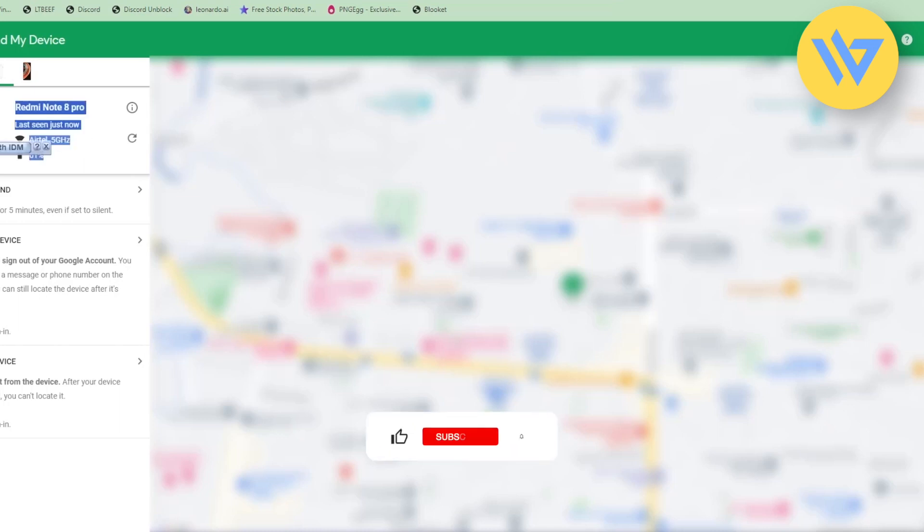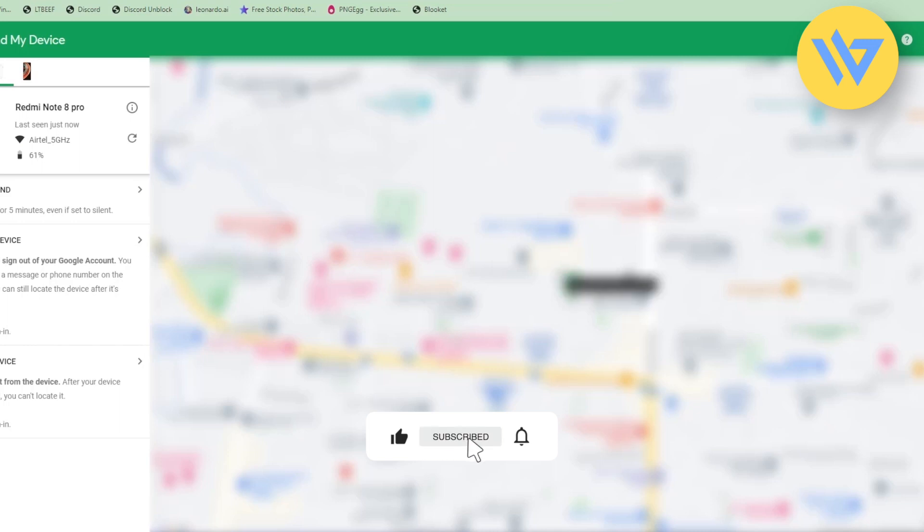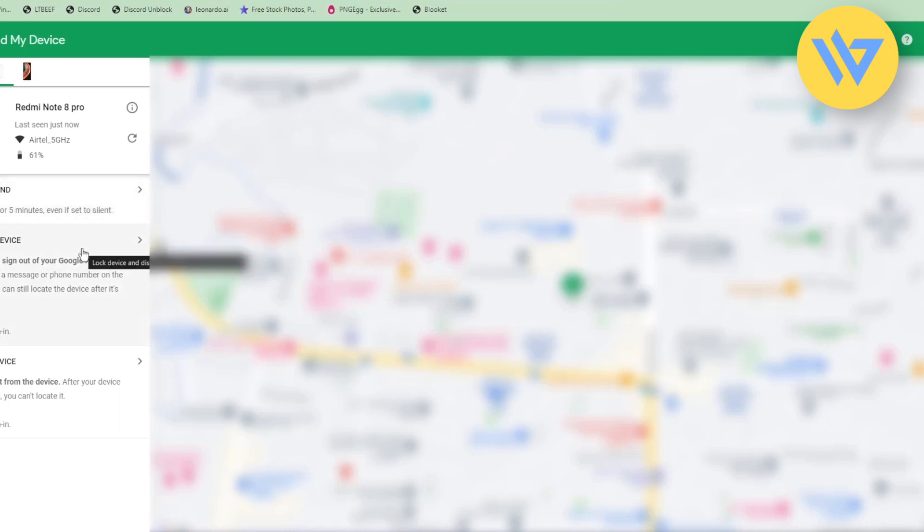Let's say you want to find the phone and you are on the exact location but you're not able to see it. There is the option to play sound. If you click on this option, there will be sound played on your phone for five minutes, even if your phone is on silent. With that, you will be able to find your phone even if you're not able to see it.